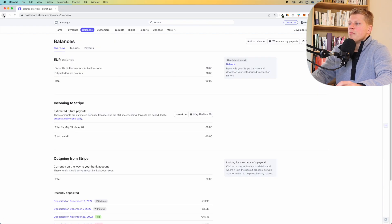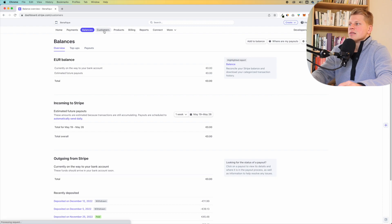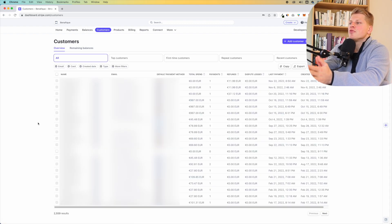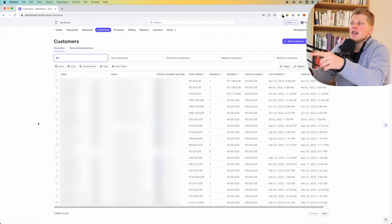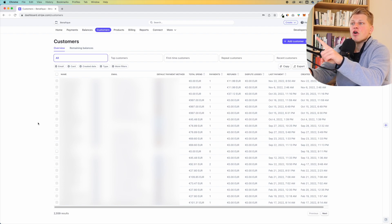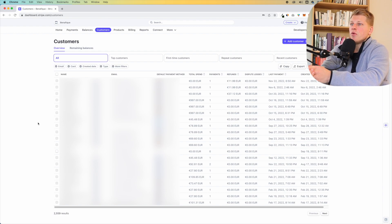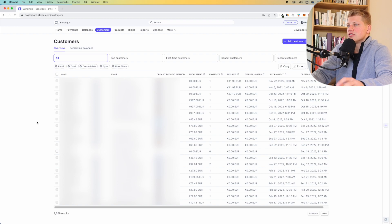Let's go back to our balances. Below, you're going to see all of your recent deposits — how much was withdrawn, paid, failed, et cetera. Now let's go to customers. Here is where you will be able to see all of the customers in your business. You'll be able to see their name, their email address, their default payment method, how much they have spent totally, the number of payments they have done, whether they've done any refunds, the last payment, and when the customer was created.